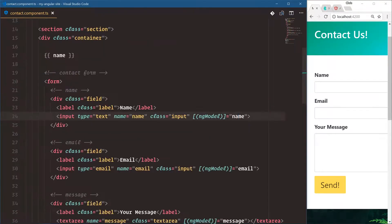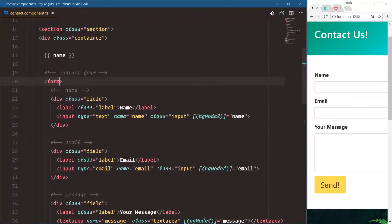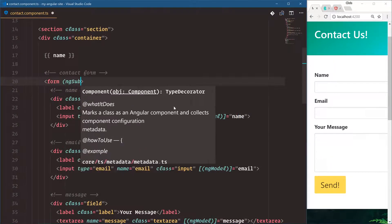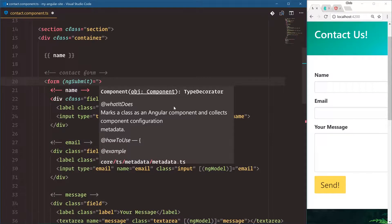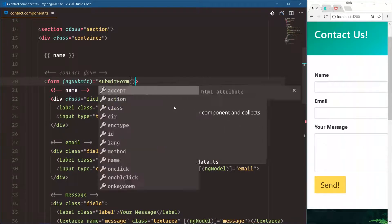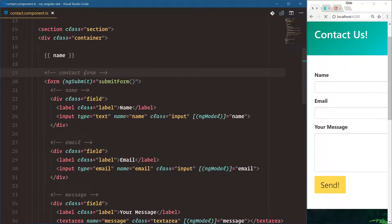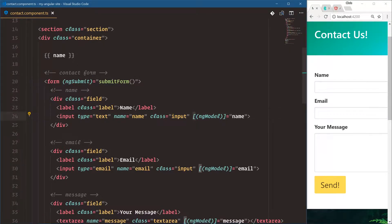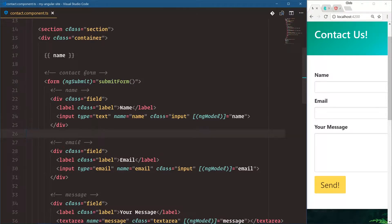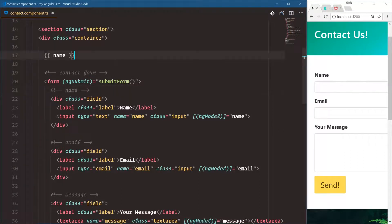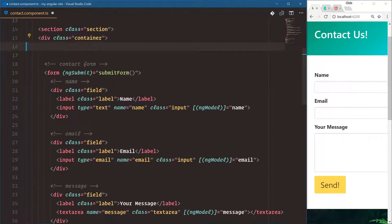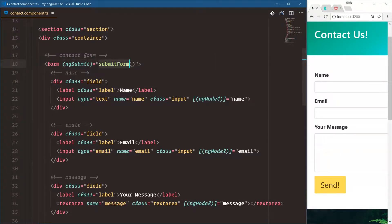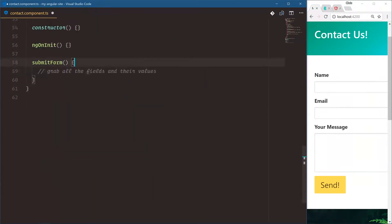Now we need to listen for the form's submit event so that we can process this form. We're going to say ngSubmit is equal to submit form. Now, you might be wondering about these parentheses and these brackets inside of our HTML attributes. These are completely valid HTML. This is the way that Angular listens for events and declaratively binds event listeners to our HTML. So let's delete that. And what we're saying is when this form gets submitted, use the method on our class called submit form. So we'll go down here, submit form.